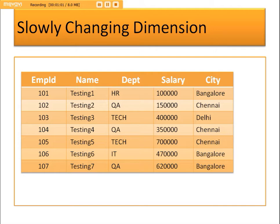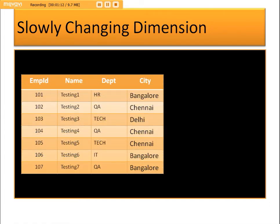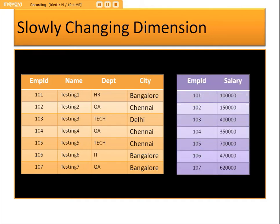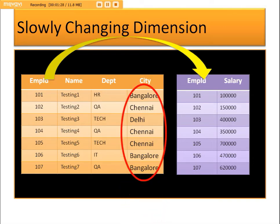We can take an example of an employee table which has employee ID, name, department, salary, and city. When identifying dimension and fact tables, employee ID, name, department, and city go to the dimension table, while salary goes to the fact table. The employee ID is the mapping column between the dimension and fact table.